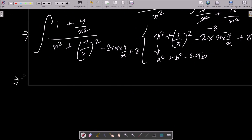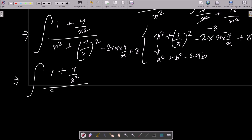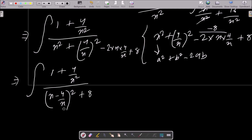This denominator is based on the formula (a - b)² = a² - 2ab + b². So the denominator becomes (x - 4/x)² + 8.